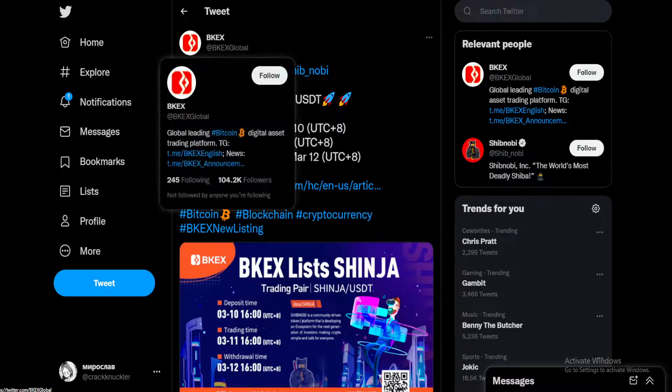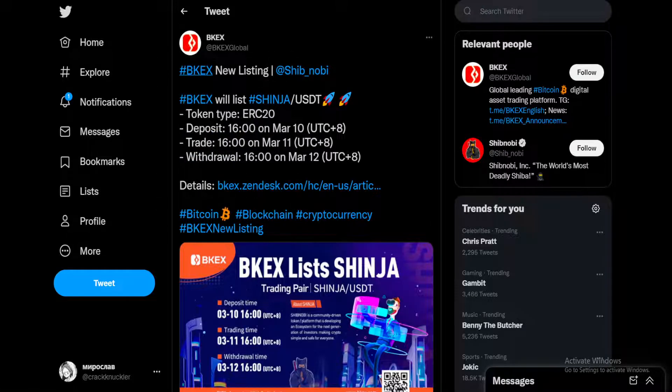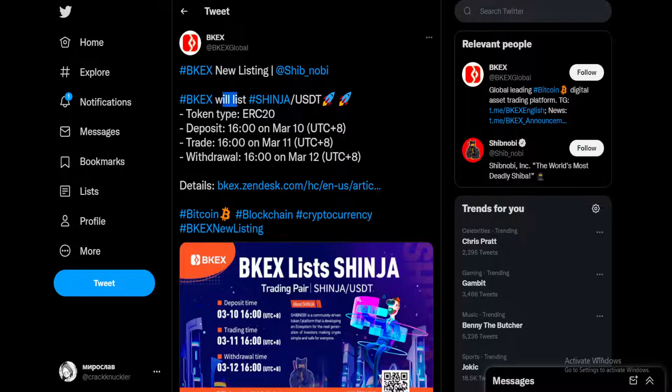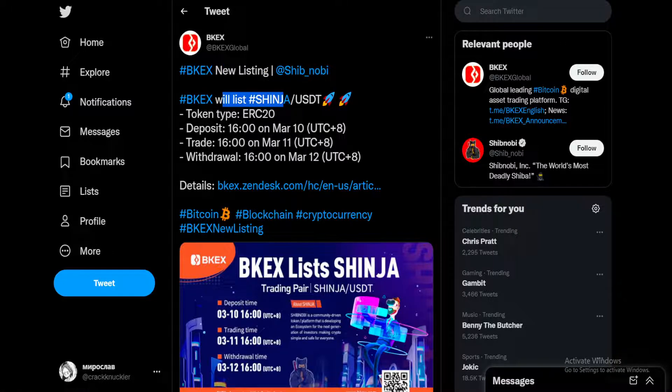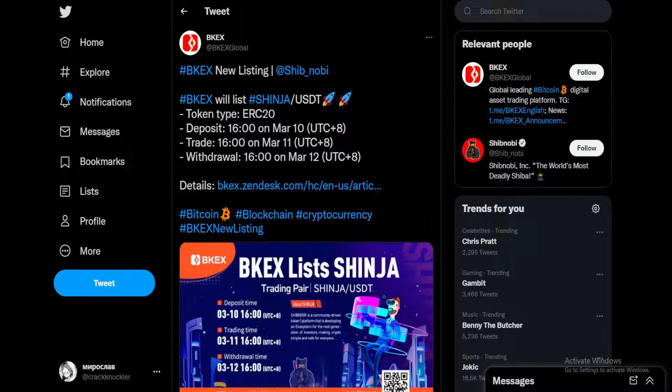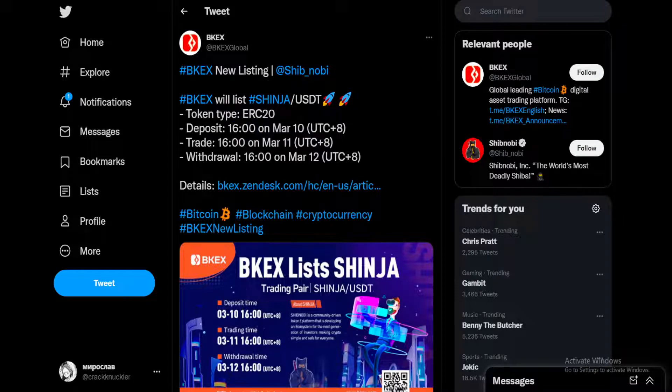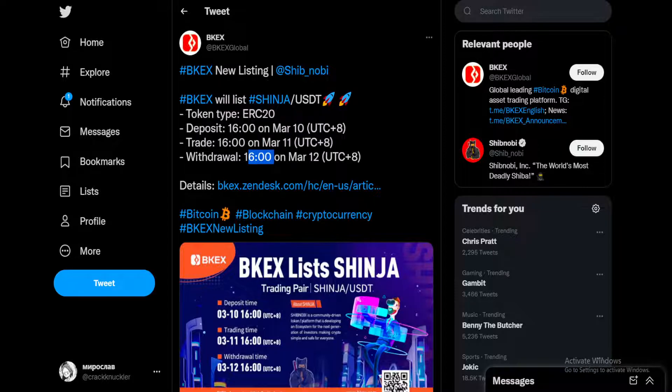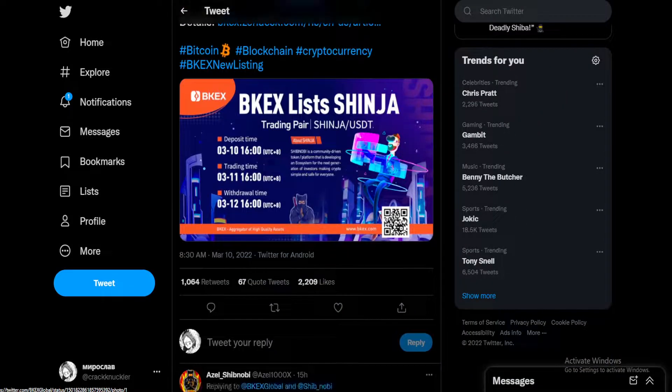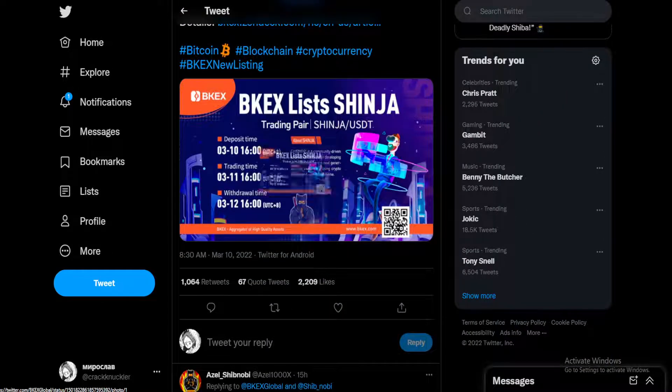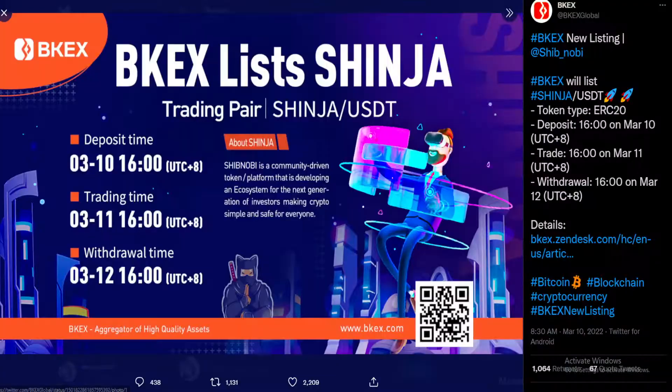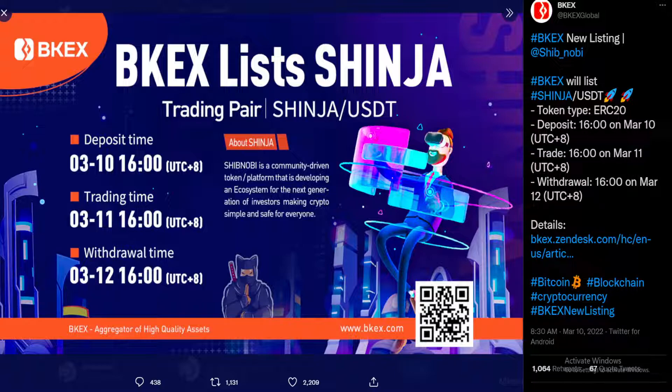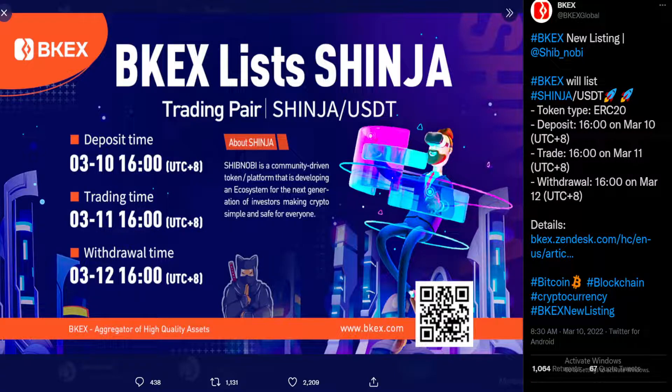BKX posting about Shibnobi. BKX new listing Shibnobi. BKX will list Shinja token type ERC20. Deposit 4 p.m. on March 10th, trade 4 p.m. March 11th, withdrawal 4 p.m. March 12th. Details posted here and we can see everything that they have to say here about Shibnobi right on the screen.